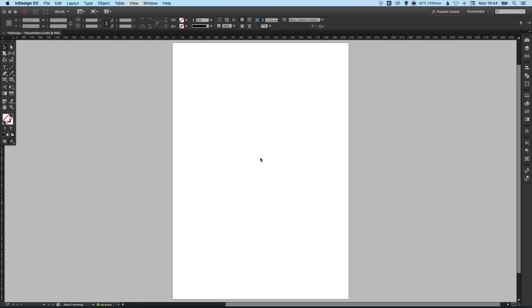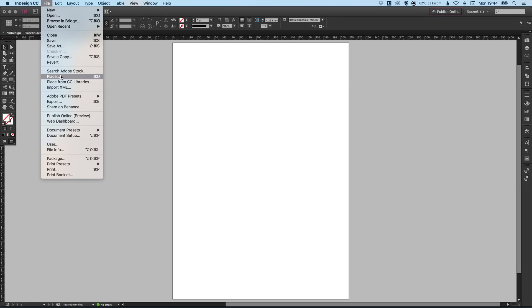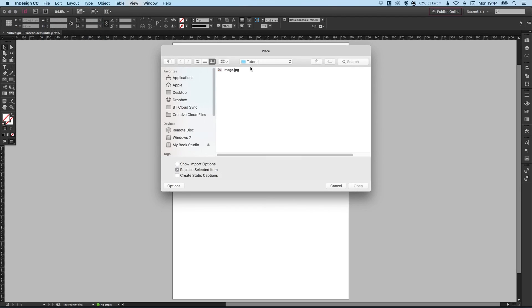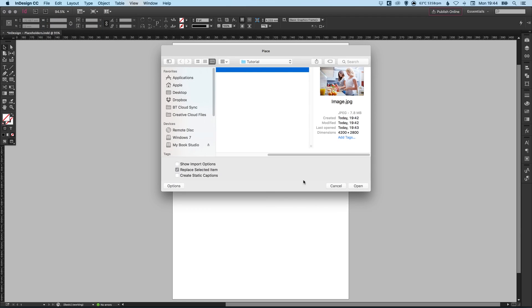So to start with I've created a new document and to import an image you can simply go up to file, down to place, navigate to your image on your computer, select it, you can tick this box here if you like, show import options and click open.